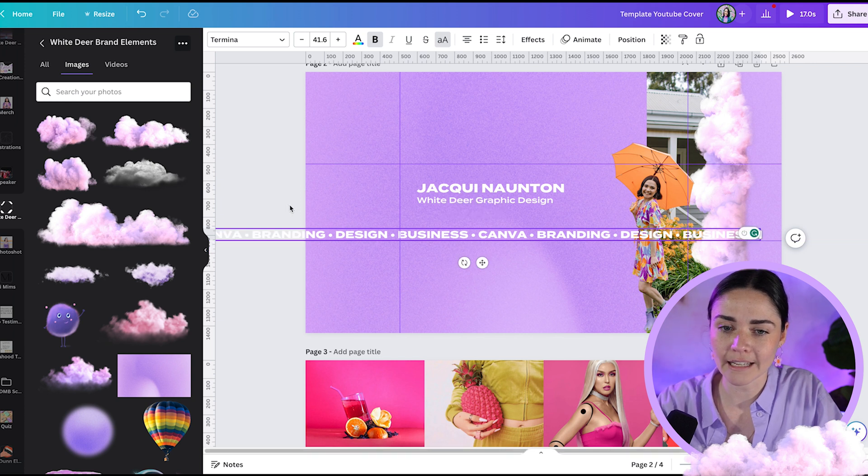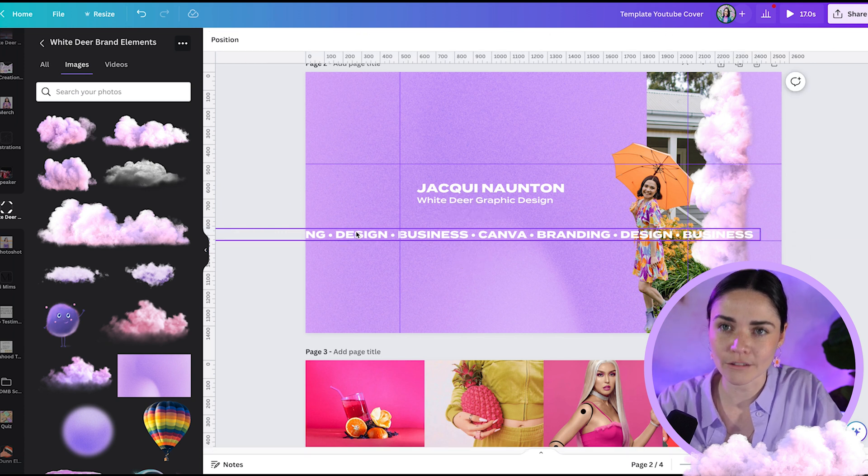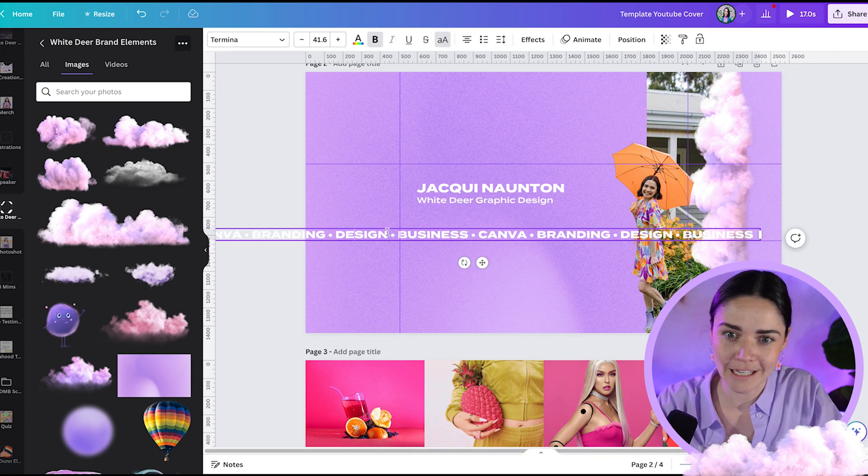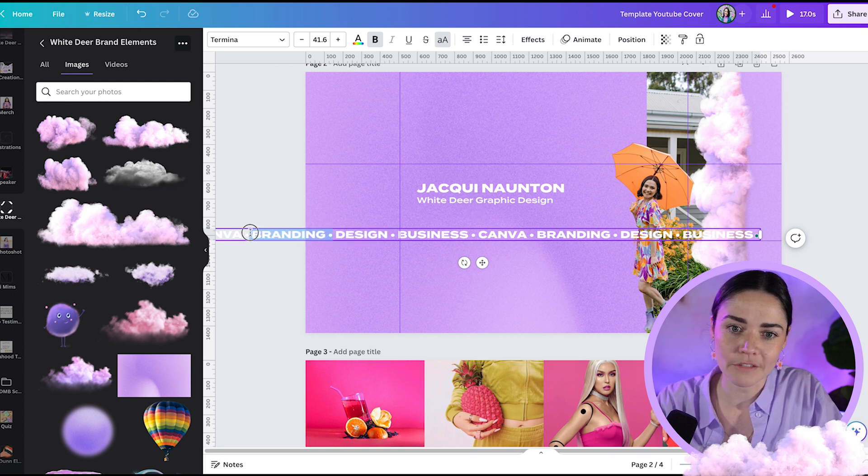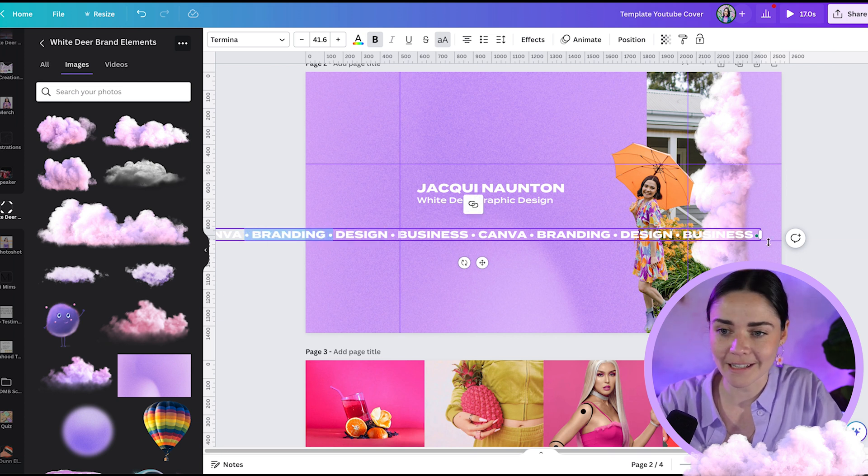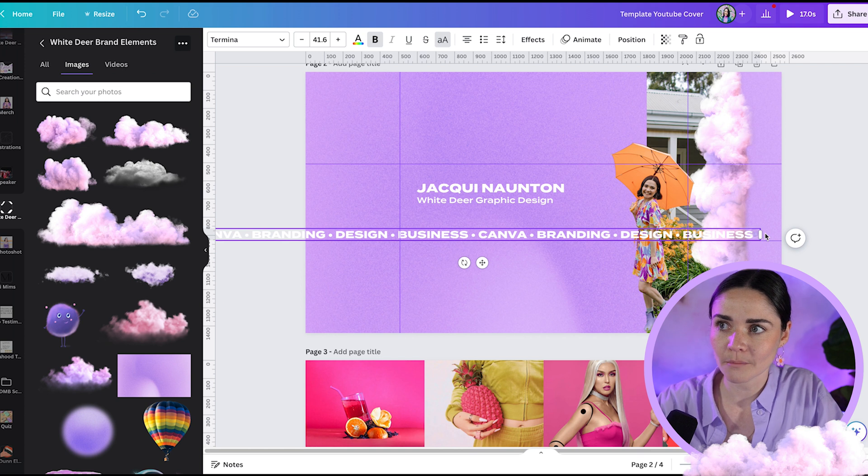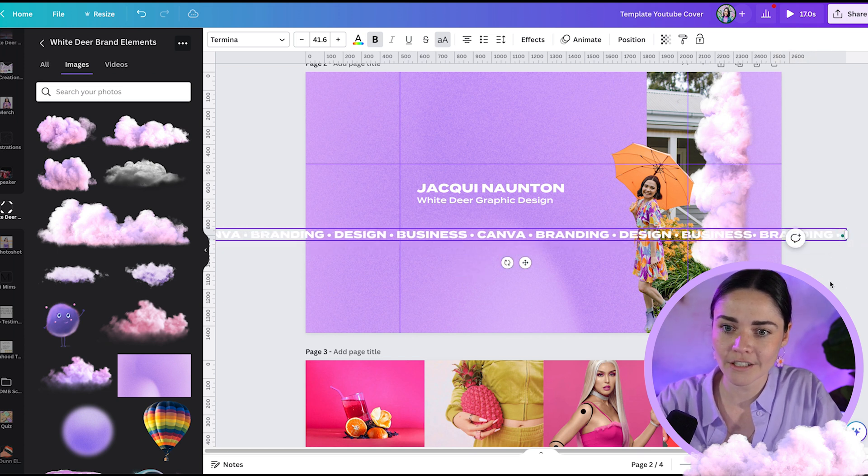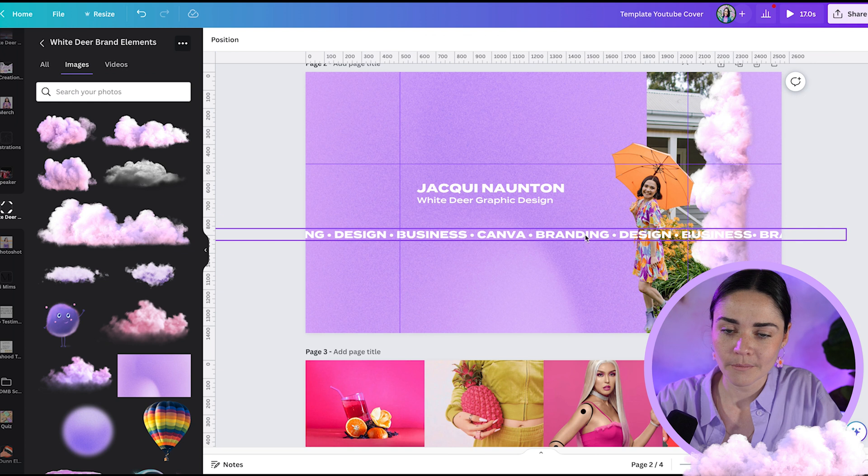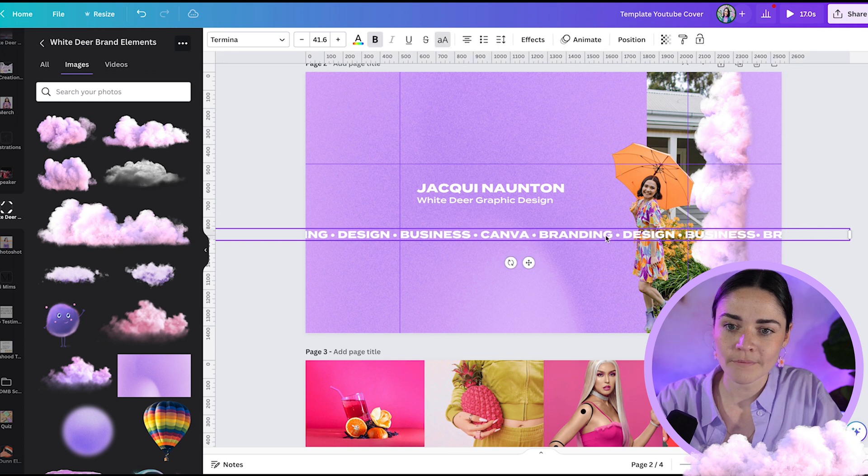There's still stuff going on in the rest of it for people that are viewing it from their different devices, if that makes sense. So when I pop this there, bring that across so it goes all the way to the edge. There we go.